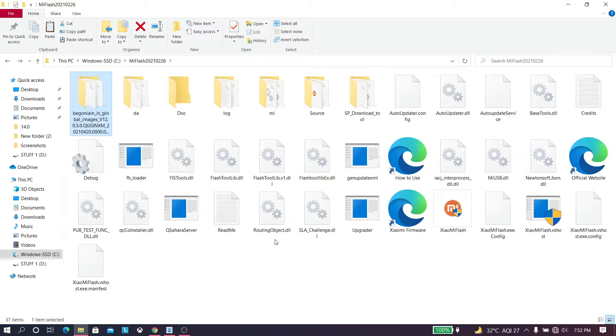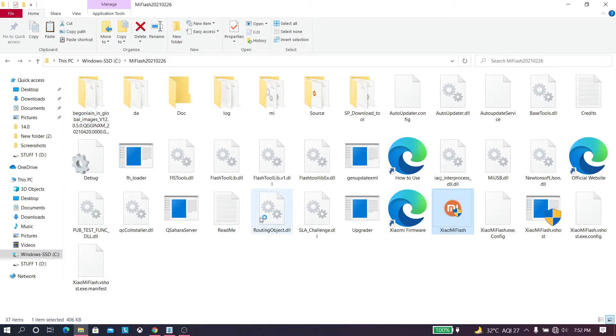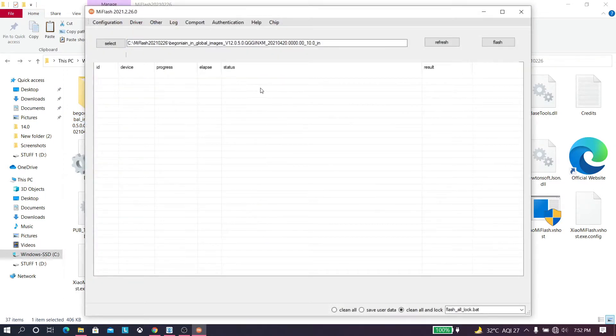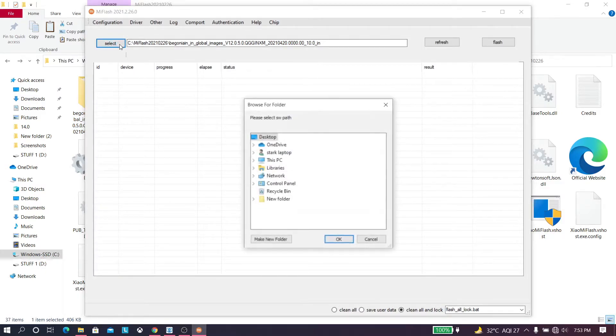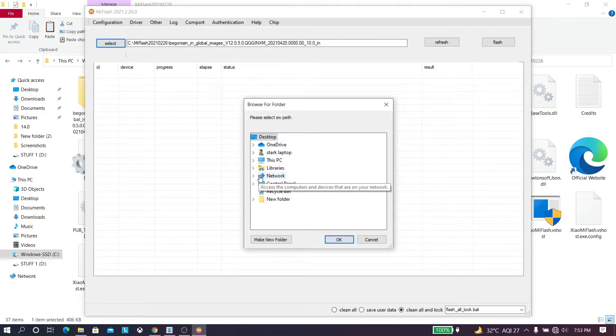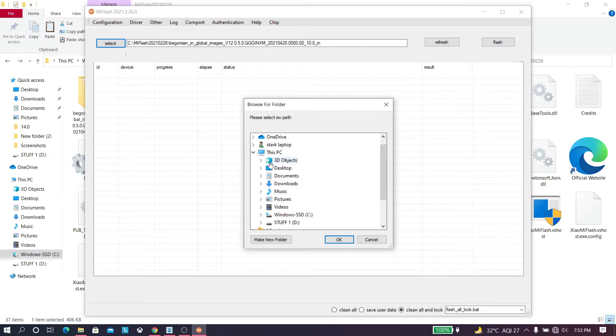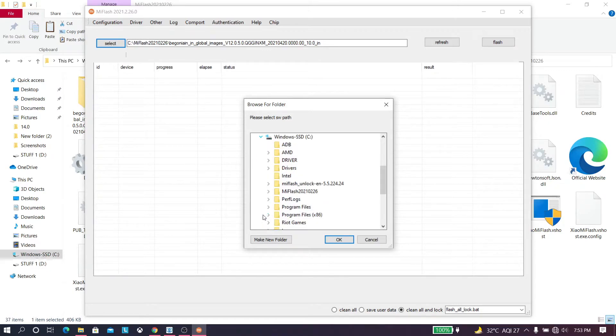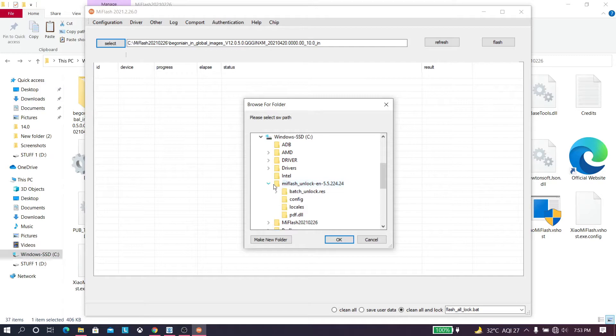Then just run your Mi flash tool and go to select and just select where your ROM is, just your ROM folder. In this case I have the Beconia which is a Redmi Note 8 Pro.